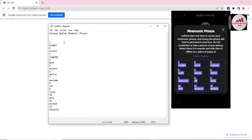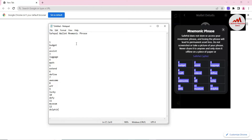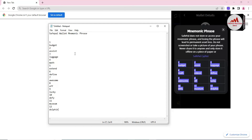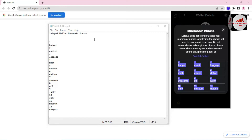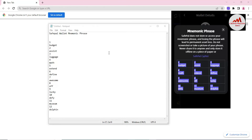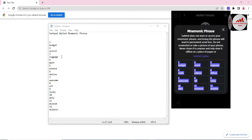When you are pretty sure the phrases are correct, save the Notepad file in a safe place. I recommend you make multiple copies — save on a USB drive, write in your personal diary, and also make a printout. These phrases will help you when you need to recover, restore, or import your wallet. If you do not have your phrases, you can never recover your wallet, so do not make any mistakes.